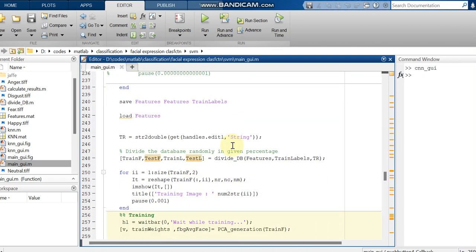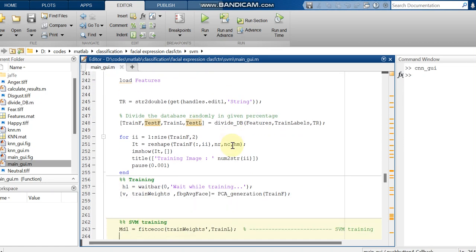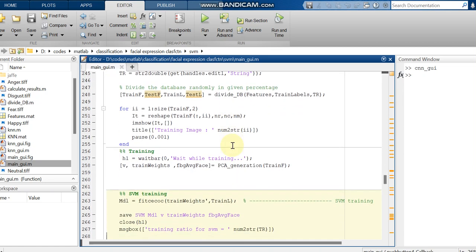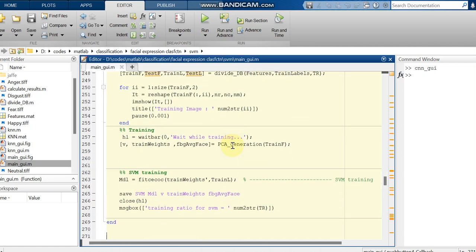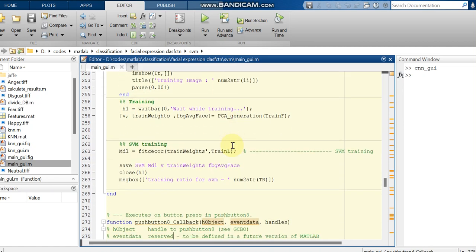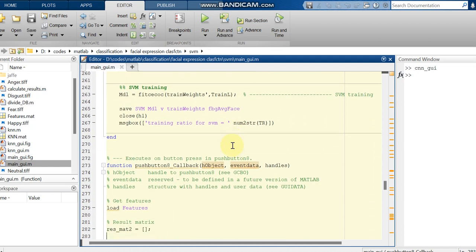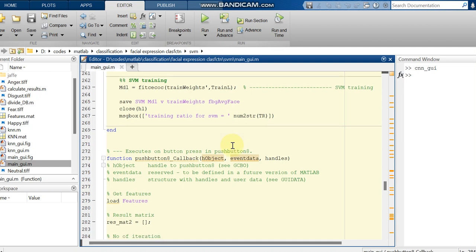We are calling the folder name of the images and then we are just calling the features which we have declared, and then we are going to divide it and then PCA is done. Since it's a multi-class classification, we are doing SVM with FITC ECOC. If it is binary, we will do it with FITC SVM.